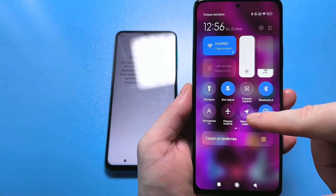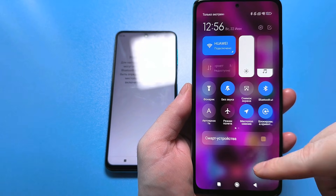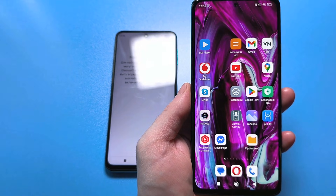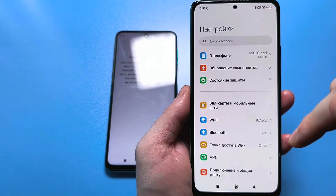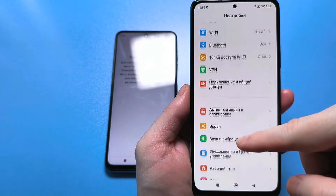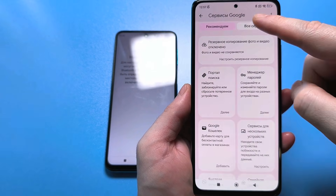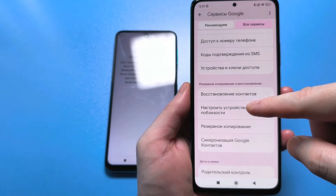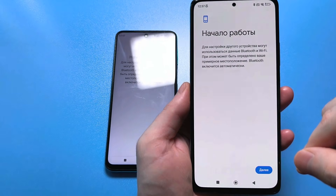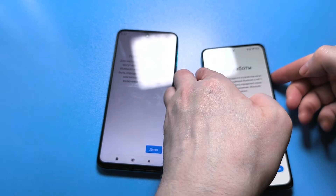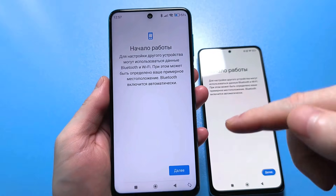Now, we are diving back into the same settings and looking for the Google division. We press All Services, then press Set Up Device. Right now the search for the device is underway.